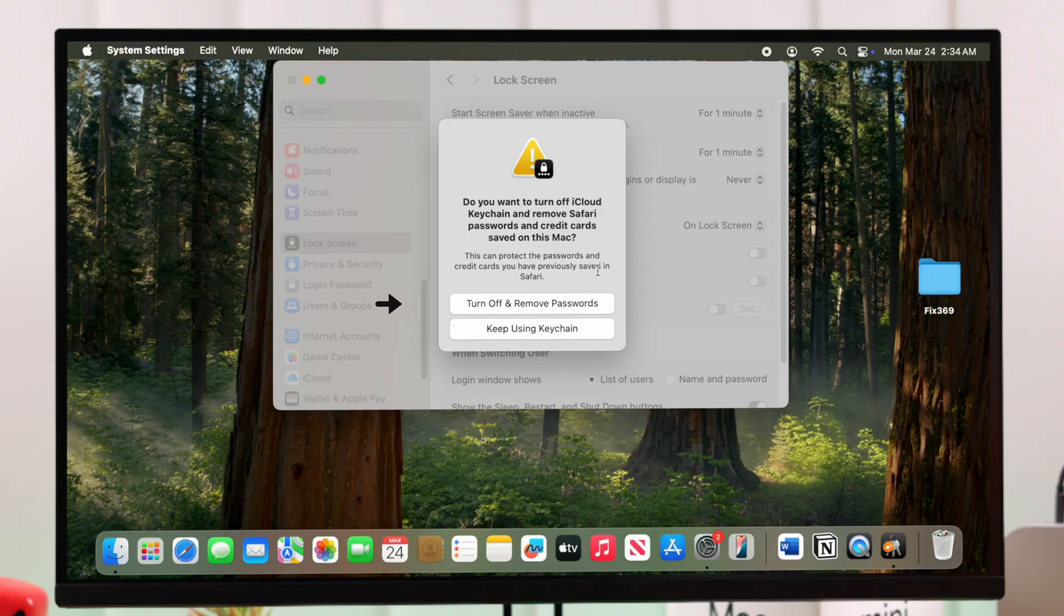Now select whether you want to turn off and remove the password for Keychain as well, or keep using it with your lock screen password.